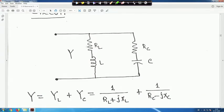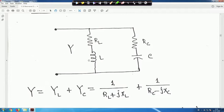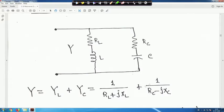Y is the admittance. Y is equal to Y_L plus Y_C. Y_L is the admittance of the inductive branch: 1/(R_L + jX_L), plus 1/(R_C - jX_C) for the capacitive branch.